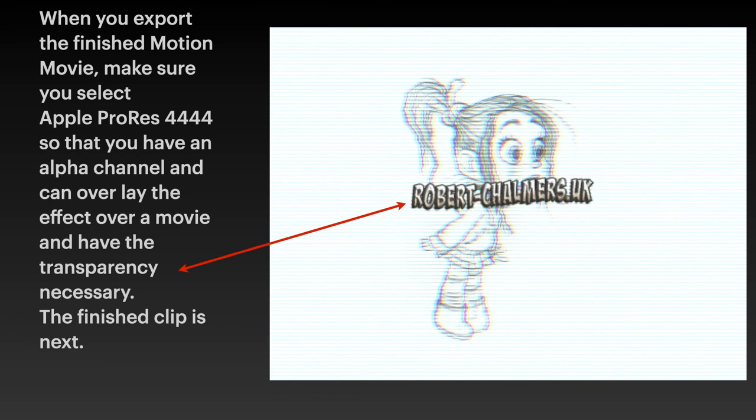And you can see that I've got here when you export the finished motion movie. Now make sure you select Apple ProRes 4444 as the export type. I could have put an image there but you'll find it.